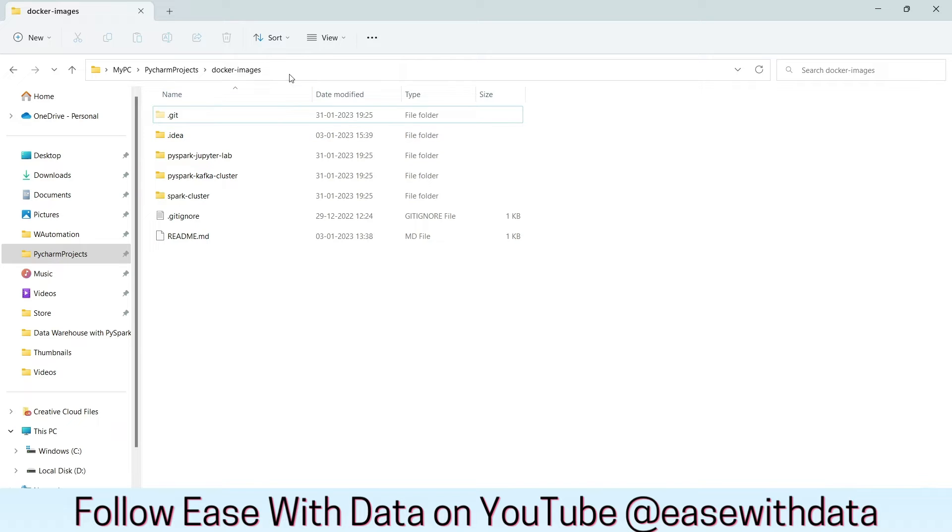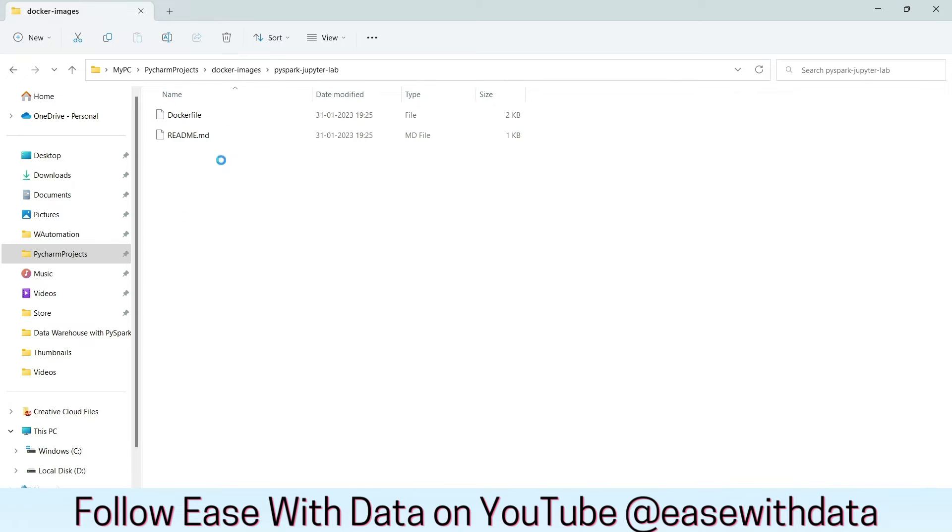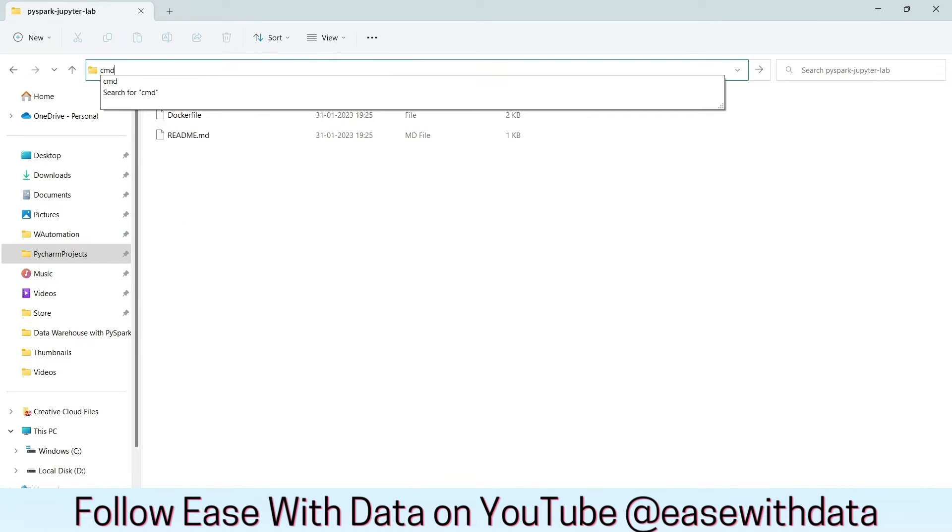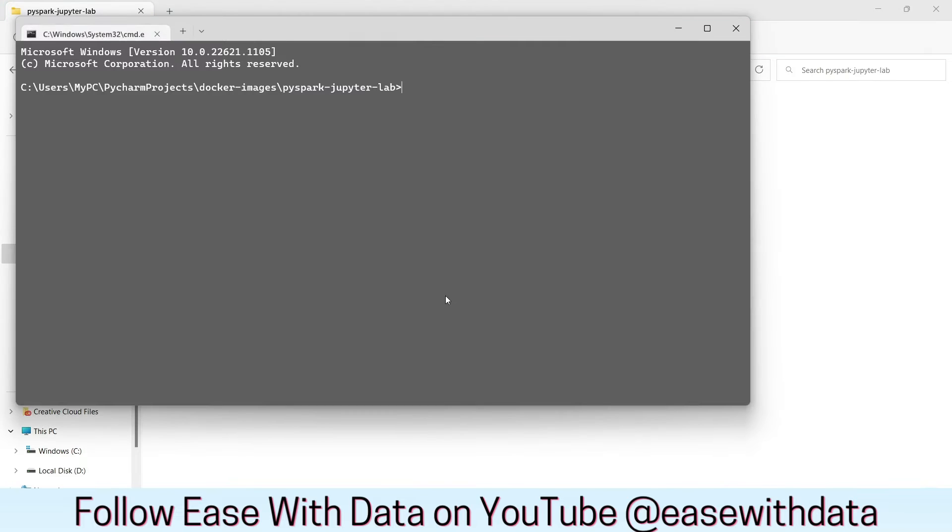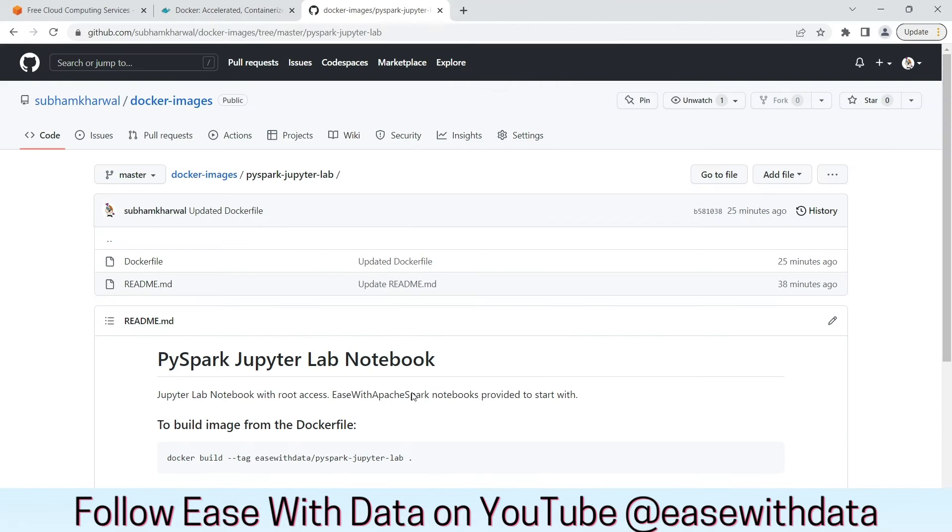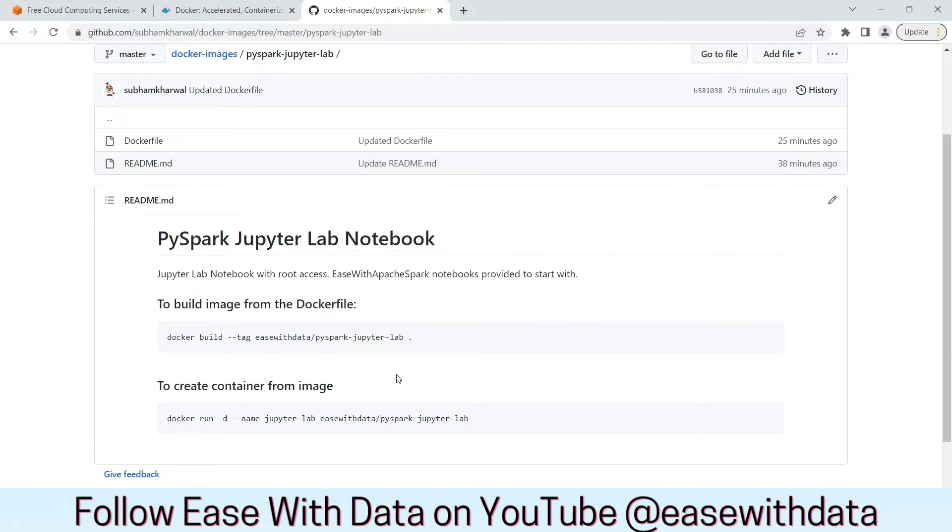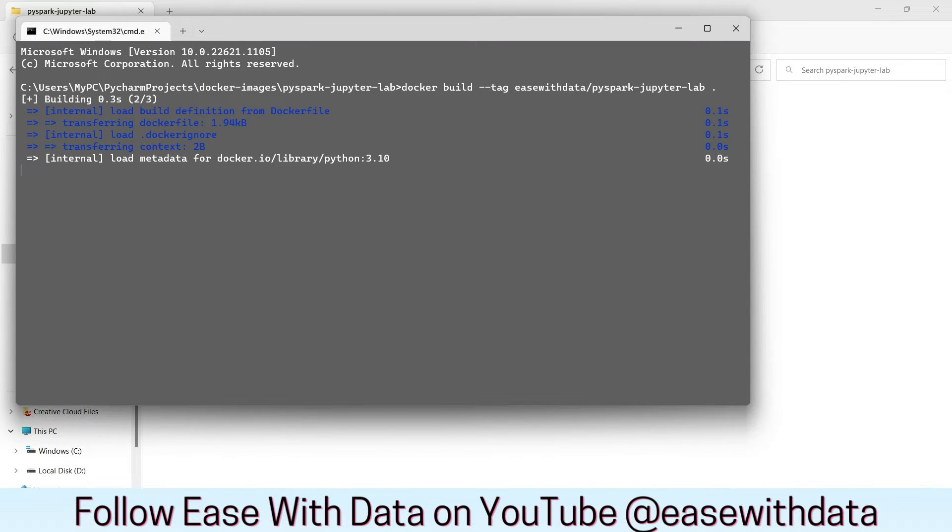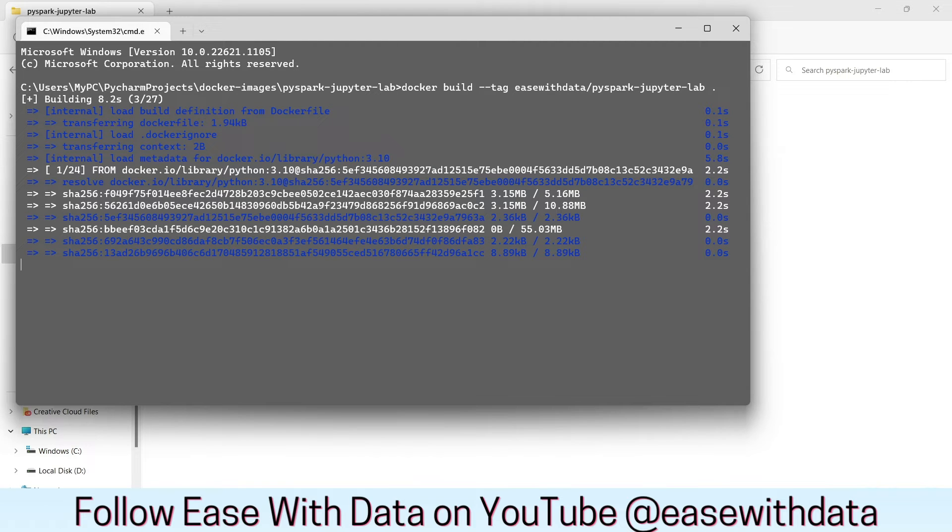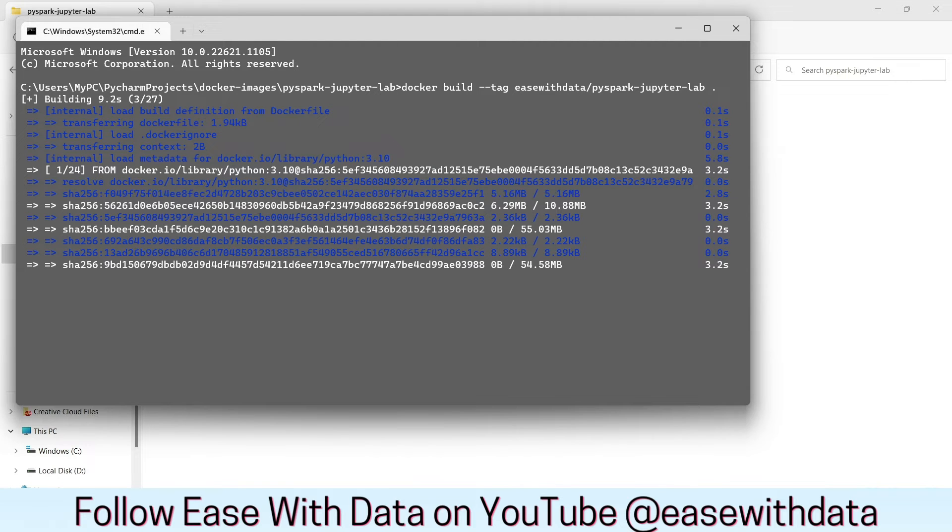Once you have cloned the Docker images repository from GitHub, we will see folders like this. We will move into PySpark JupyterLab and open the command prompt. Go back to GitHub and copy the first command to build our image. We will wait for this build image to complete.